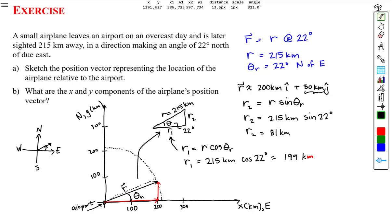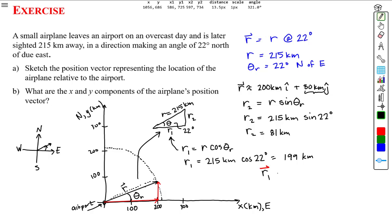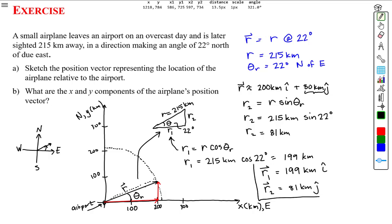Now that we know the components, we can answer part b: what are the x and y components of the airplane's position vector? Since components are vectors, we write: r1 = 199 kilometers î (i-hat, corresponding to the x-axis), and r2 = 81 kilometers ĵ (j-hat). Those are the x and y components of our position vector r.